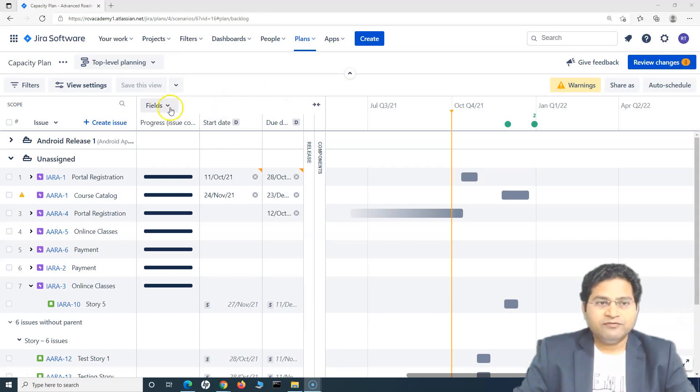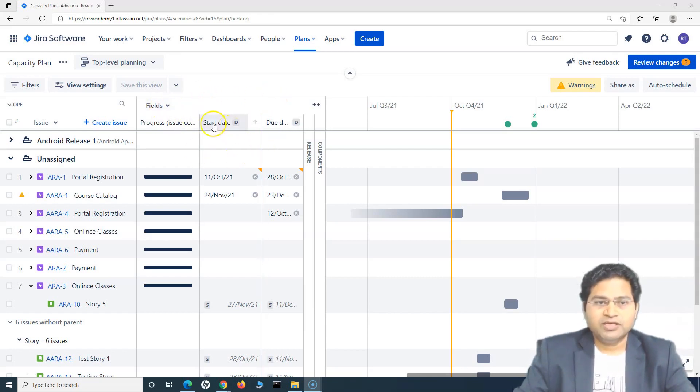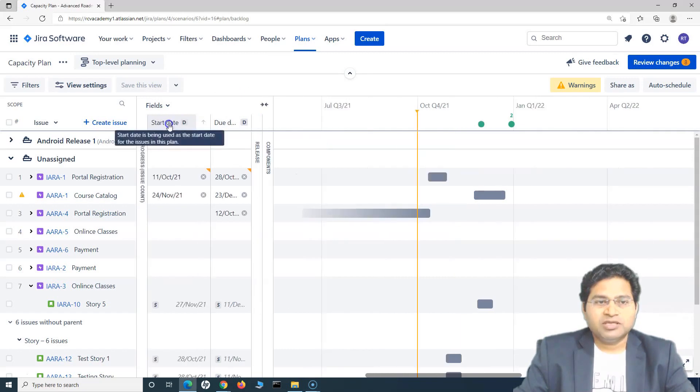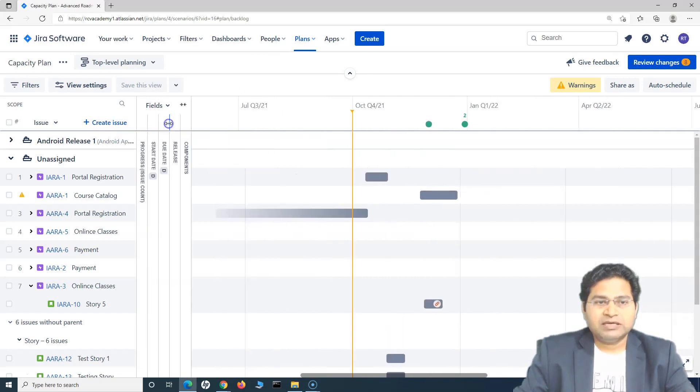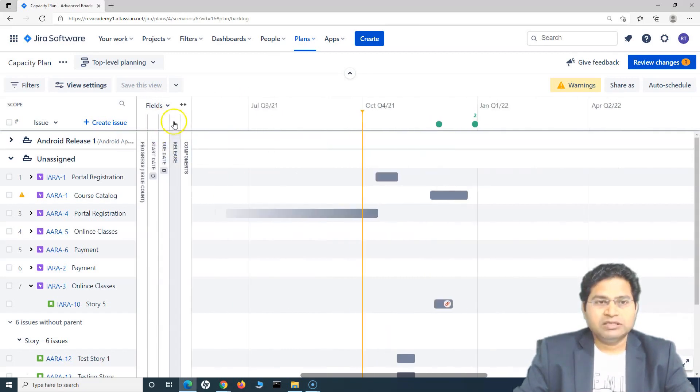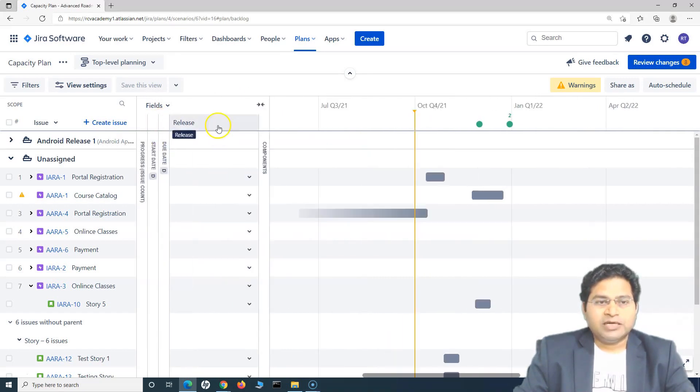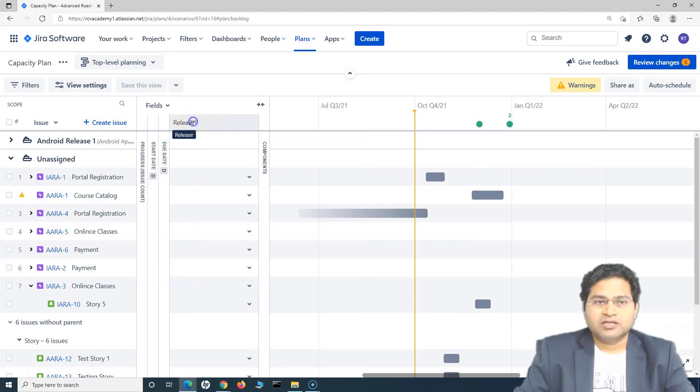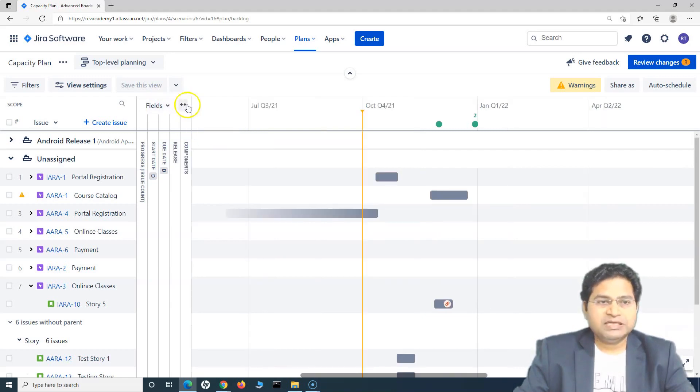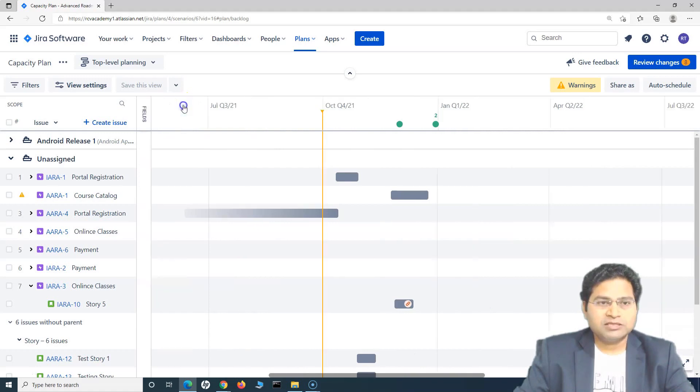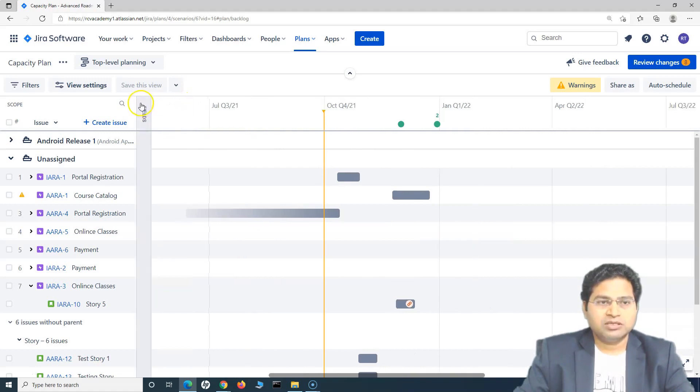So basically fields, right? Let's start with the fields to minimize the field. You simply need to click on these columns here and to maximize, you can just click on the column again and it will maximize that particular field. If you completely want to minimize it, just click on this little icon and all the fields will be hidden.